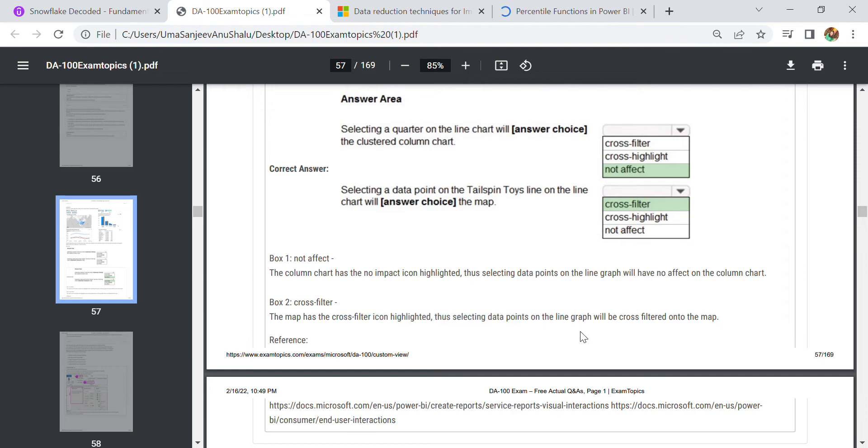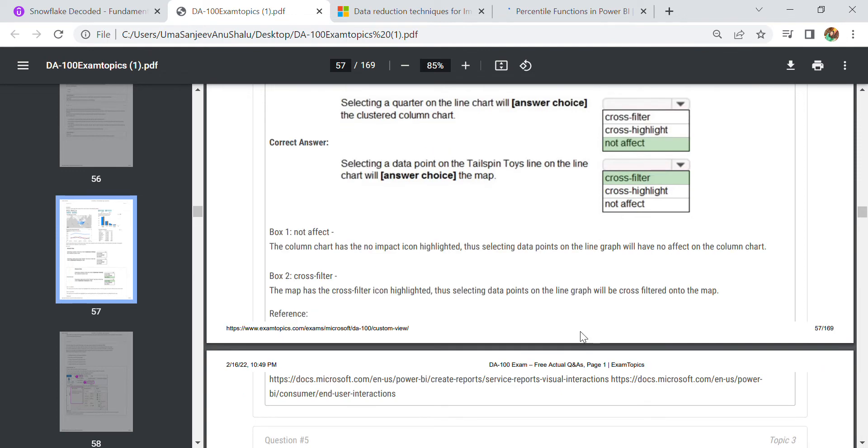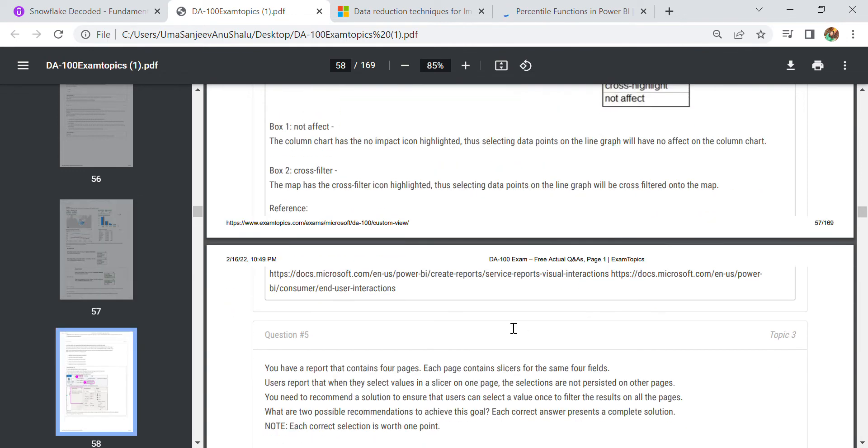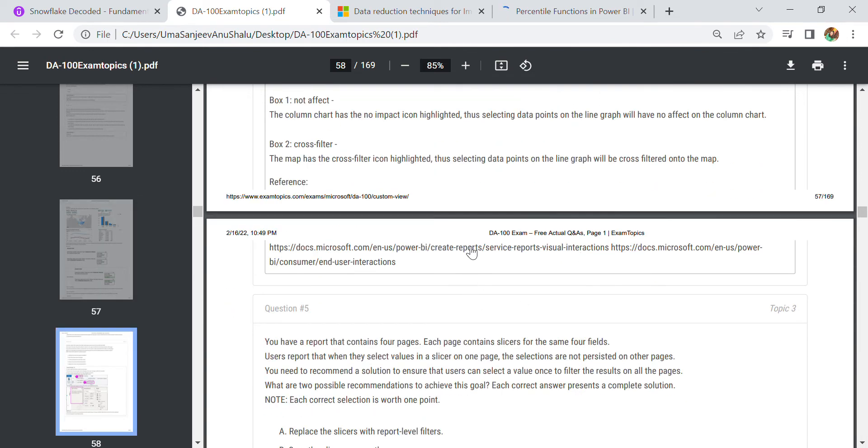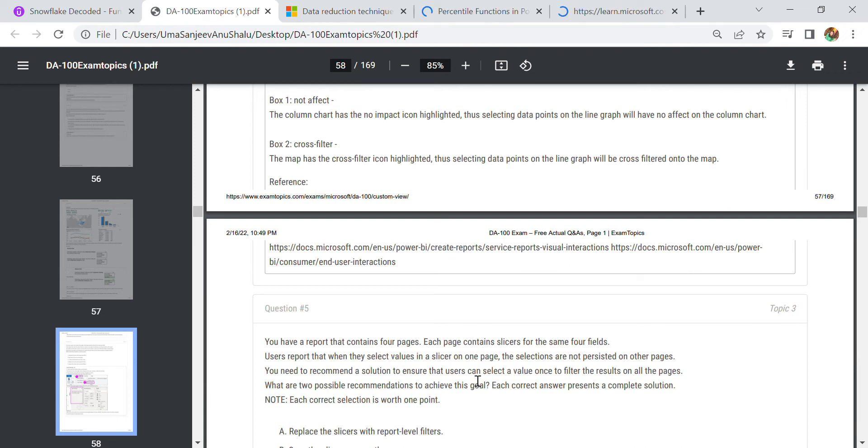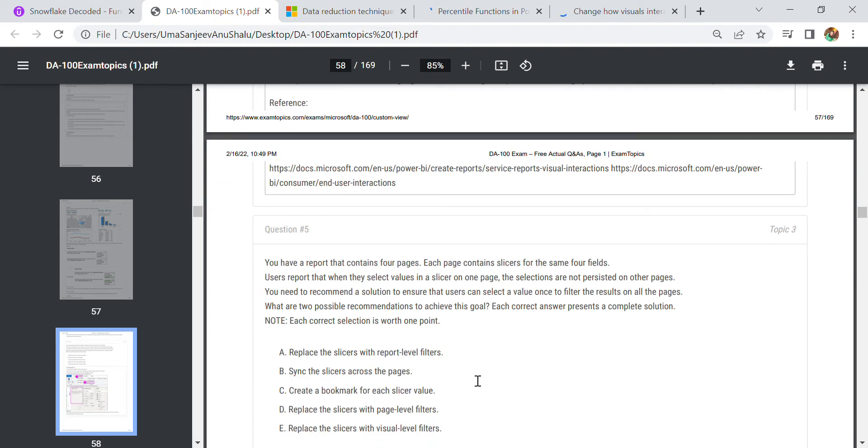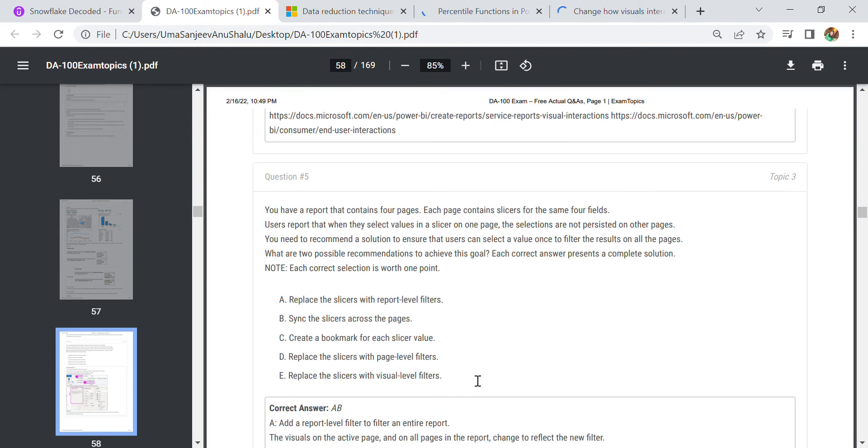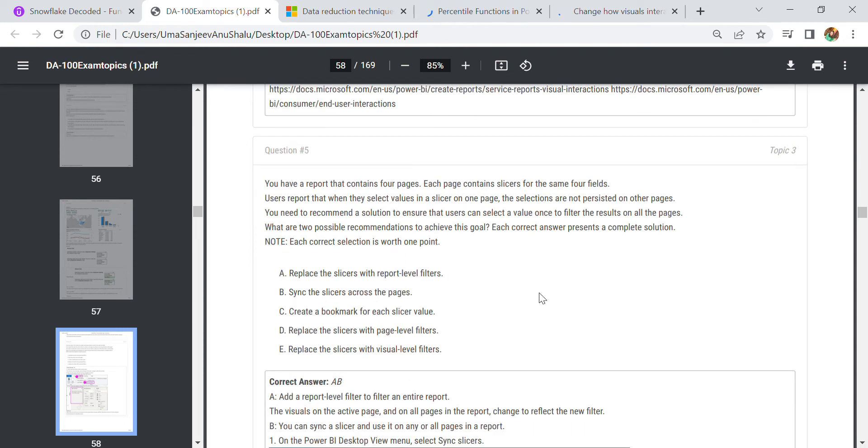It will be cross filtered into the map. For this you need to go to the topic - this is also a very important topic. In our next question, each page contains slicers for the same four fields, and users report that when they select values in a slicer on one page, the selections are not persisting on another page.